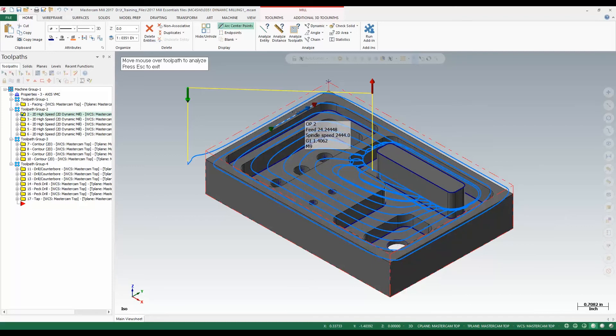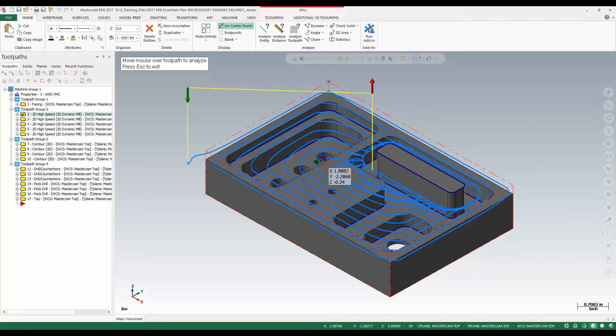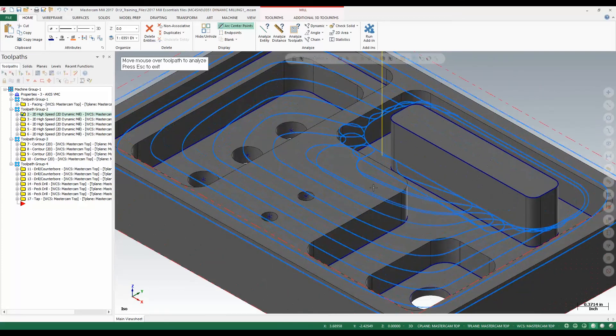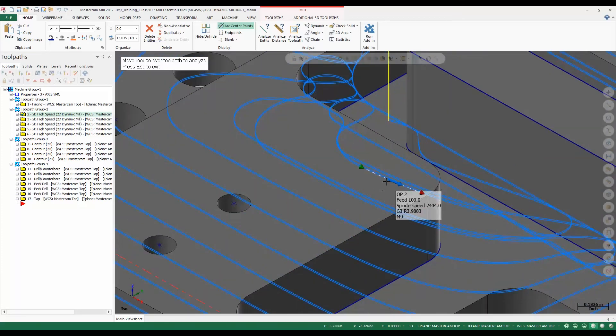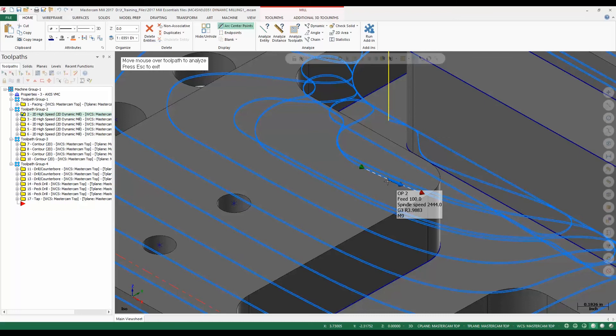As we move along the toolpath itself, we get information about the operation and what's happening there. As we zoom in here, notice that we get to see what the op number is, what our feed rate is, our spindle speed, and the type of motion that we are getting.